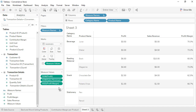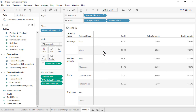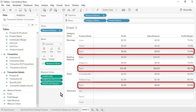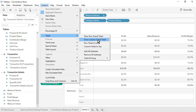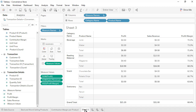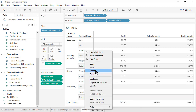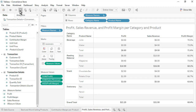To confirm that the percentages are correct at the category level, go to the Analysis menu, Totals, and Add All Subtotals. The subtotal values are correct. Let's also show Column Grand Totals — the grand total values are also correct. Rename the sheet as Profit, Sales Revenue, and Profit Margin per Category and Product. Save the workbook.